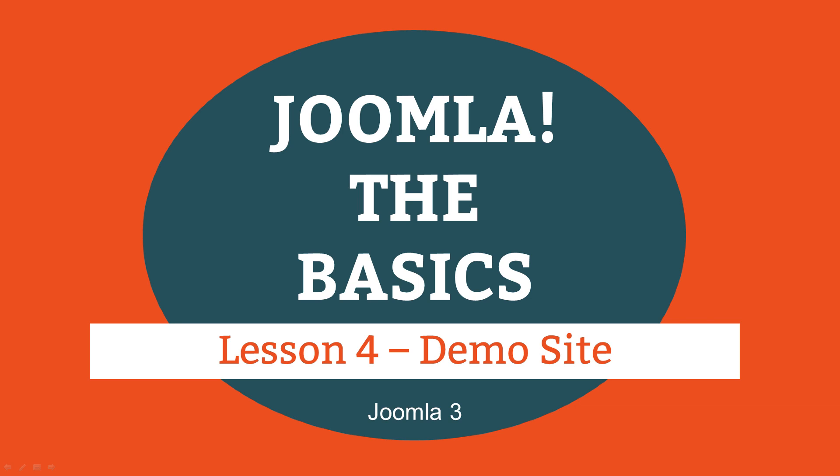This is lesson four of 16 lessons on how to build a Joomla website. In this lesson you'll learn how to get started with Joomla quickly and easily by creating a Joomla demo account.